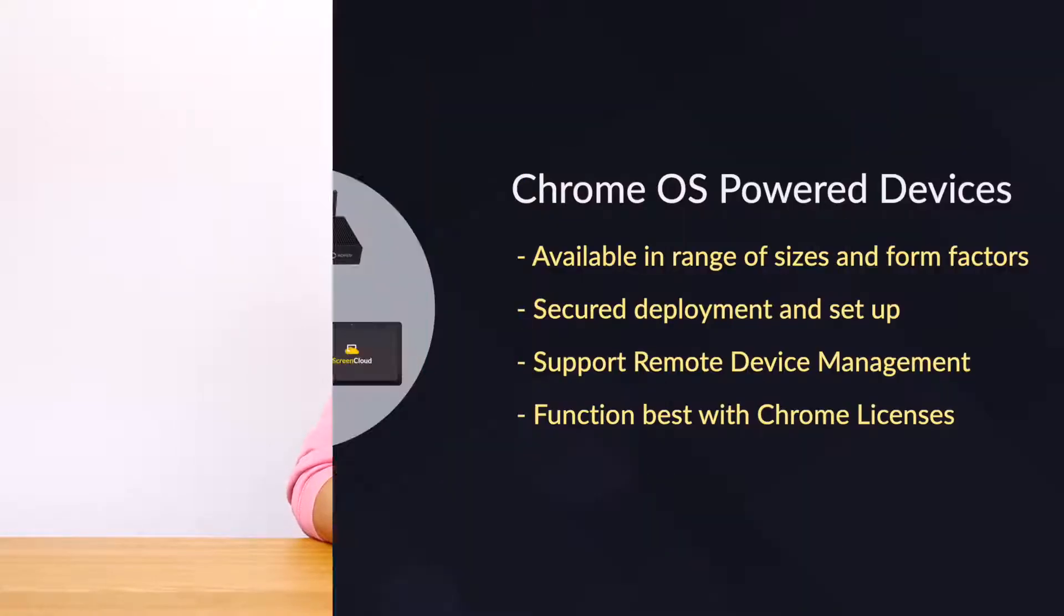Hi, my name is Tom. In this video, I'm going to help you set up your Chrome OS device to be used for digital signage with ScreenCloud.